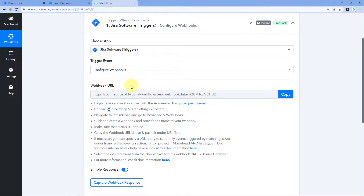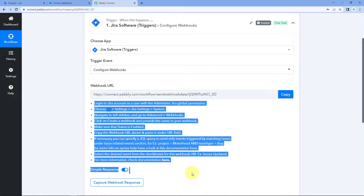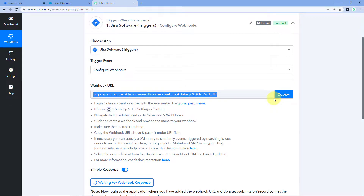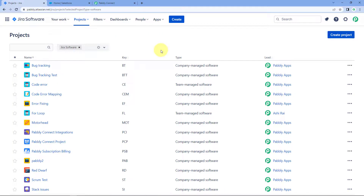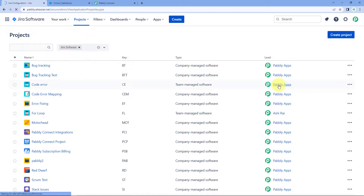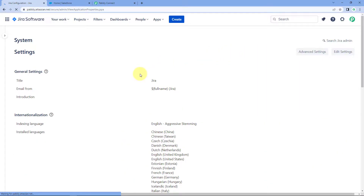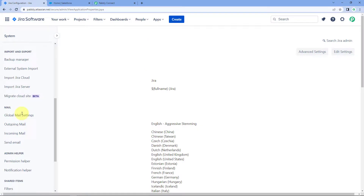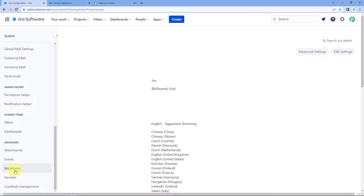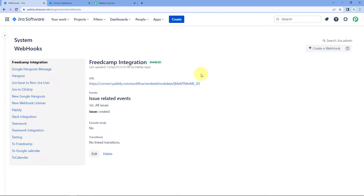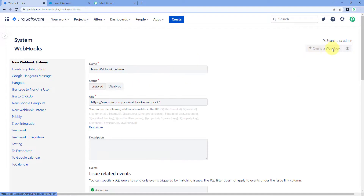Using this webhook URL we will connect our Jira account with Pabbly Connect. You can refer to the help text given below. Just copy this webhook URL, go to your Jira account, and on the right side click on the Settings button and click on System. After clicking on System, on the left side you can see several options — scroll down and you will find an option named 'Webhook'. Click on Webhook.